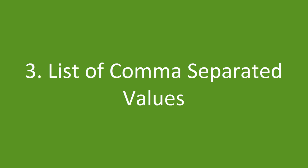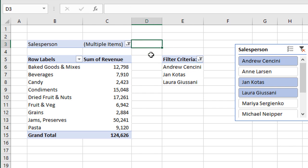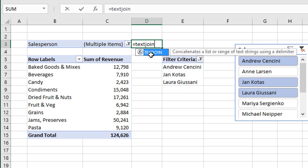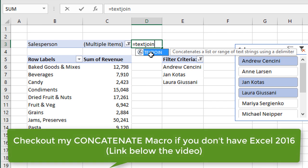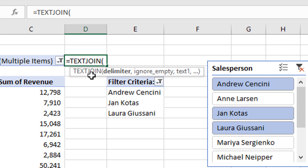The third way to display our filter criteria is in a single cell with a comma-separated list of values, and we can do that with the TEXTJOIN function. We still need all the setup work already done — the additional pivot table and connected slicer — and then we can use TEXTJOIN to create a string of values separated by commas. This is a new function introduced in Excel 2016. If you don't have Excel 2016, you can also use the CONCATENATE function, though TEXTJOIN makes the process much easier.